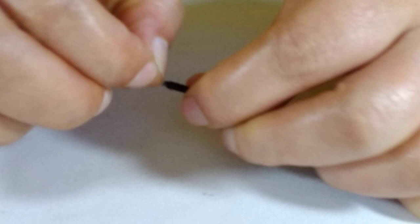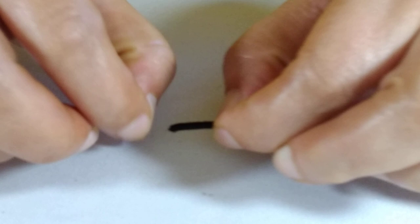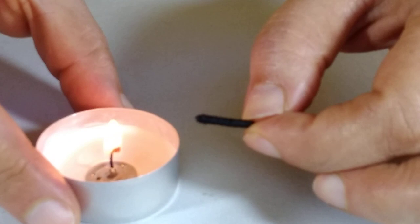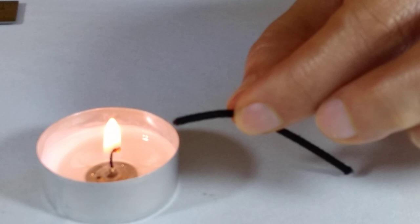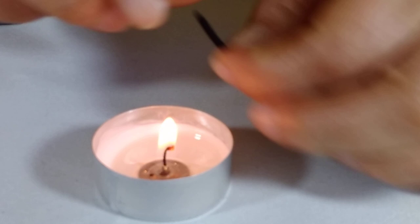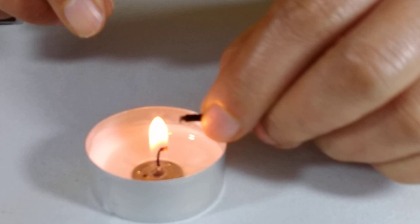Fluff the ends to cover the white bits. To make it secure and the ends a bit smoother, use candlelight to seal it. It does look a bit better. Do the other side too.